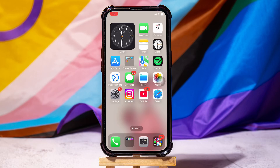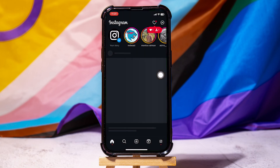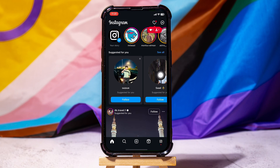How to screen share on Instagram. To get started, first of all, open up the Instagram application on your phone. You will then be taken to the newsfeed page on Instagram, where you can see all the activities from the accounts you follow.